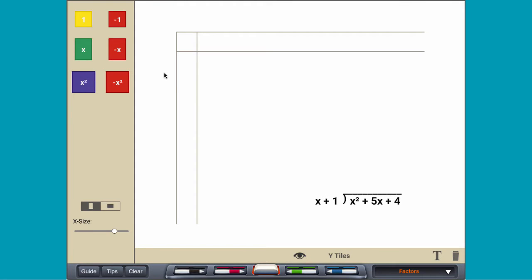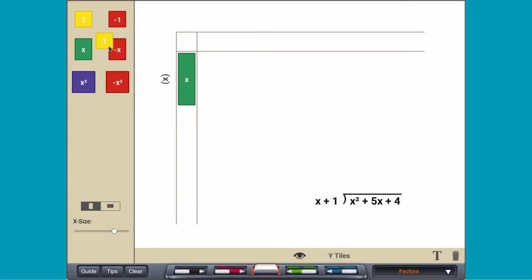Division can be thought of as undoing multiplication. So to divide polynomials like x squared plus 5x plus 4 divided by x plus 1, start by modeling the divisor along a vertical axis.